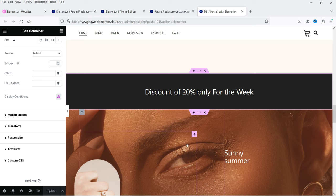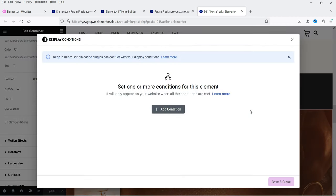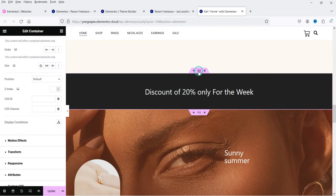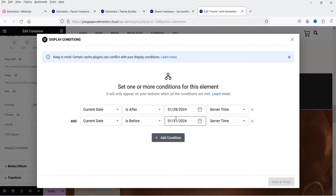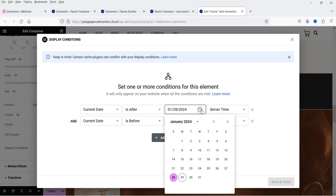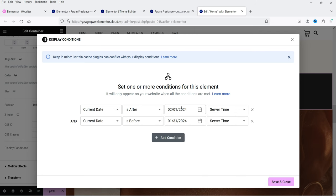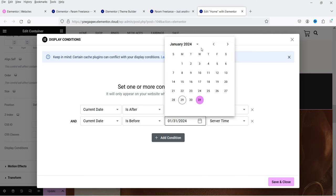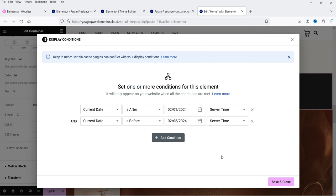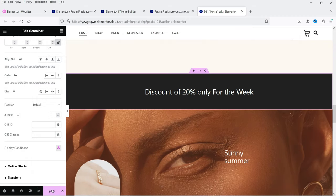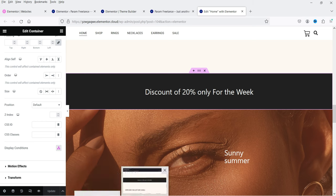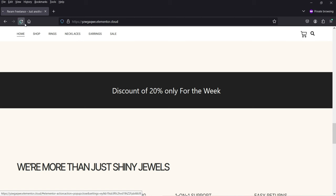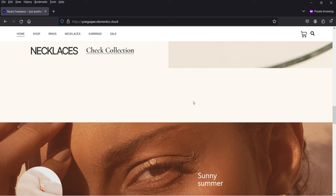Now let me change the date range. I'll update the condition to show the section from February 1st to February 5th, save, and update. Today is the 29th of January, so the current date is not in that range. Refreshing in incognito mode, the section is not displaying because we are not within that time period.